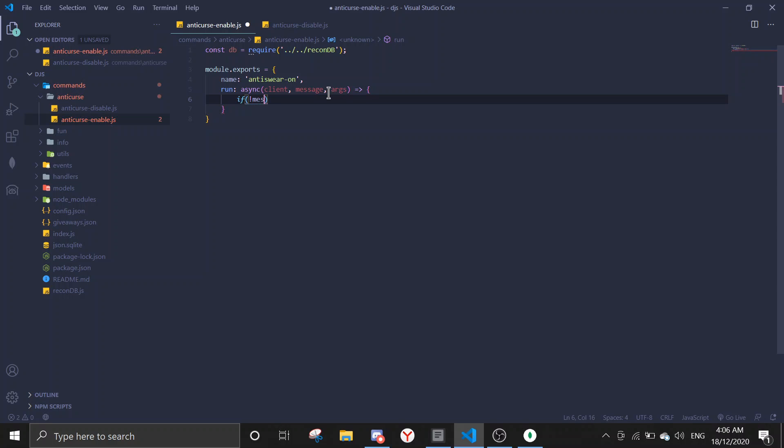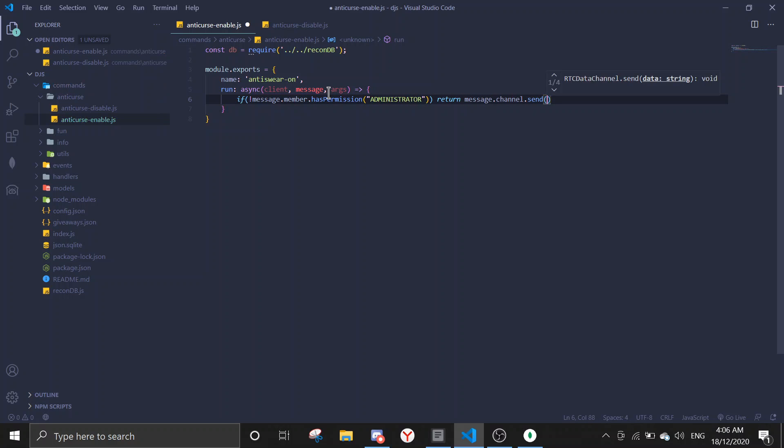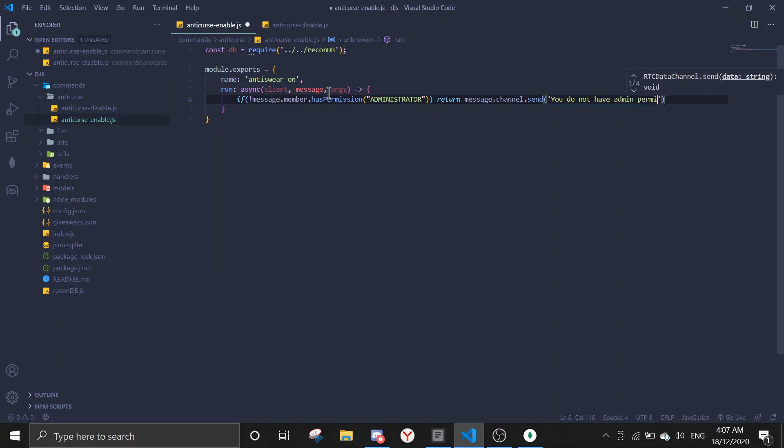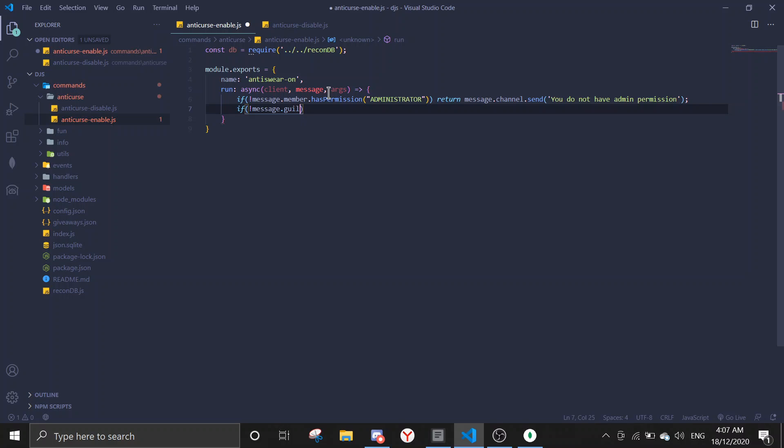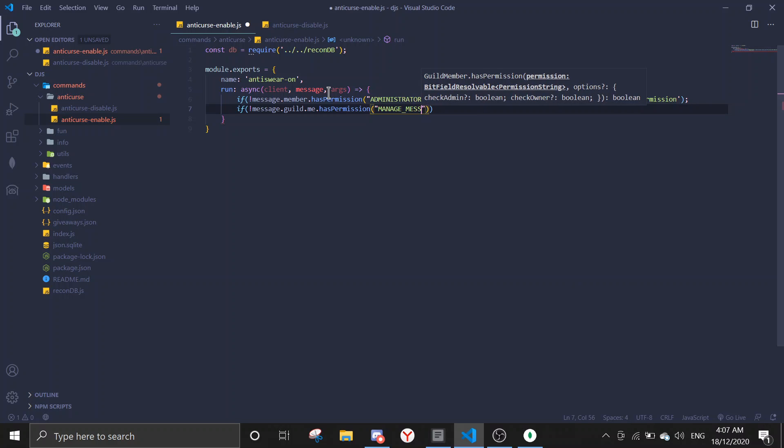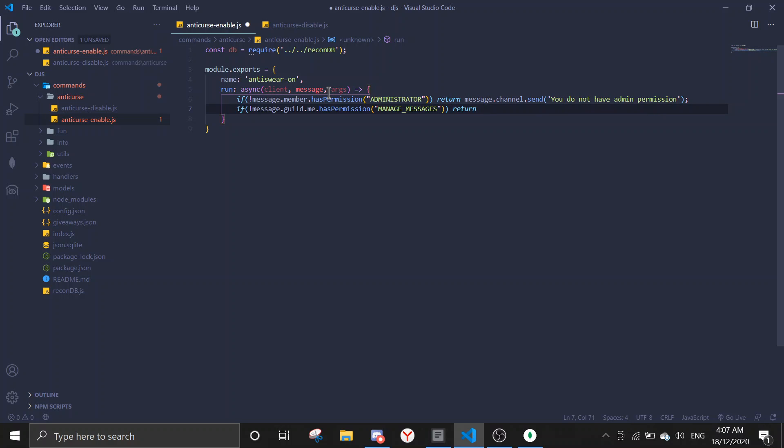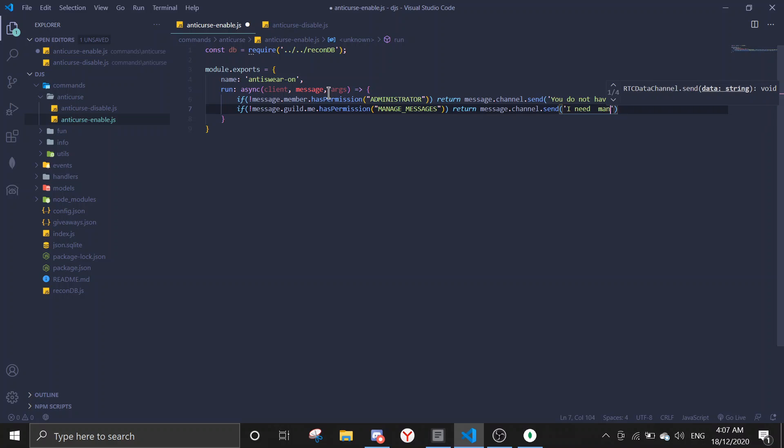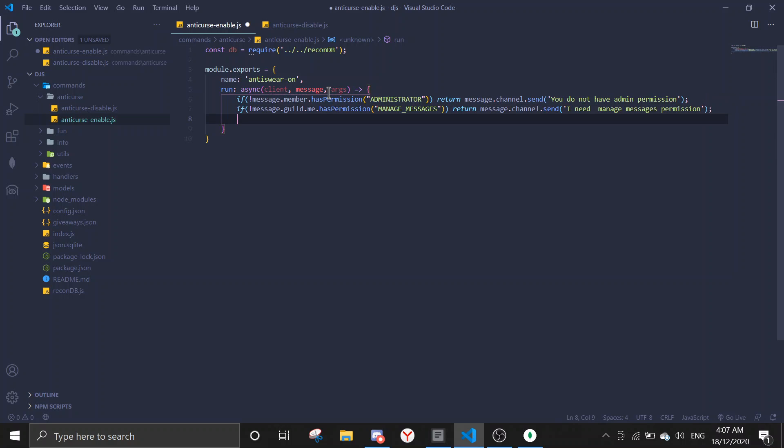After that we will check for permission. So if message member has permission, and now we're gonna check permission for the bot. So if message guild me dot has permission manage messages, return message send I need manage messages permission.